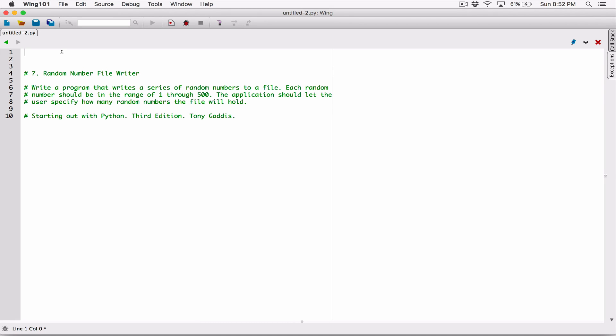The next program in Chapter 6 is Random Number File Writer. Write a program that writes a series of random numbers to a file. Each random number should be in the range of 1 through 500. The application should let the user specify how many random numbers the file will hold. So we are going to write Python code to create a file, write random numbers in the range of 1 through 500, and the user will specify how many the file should hold.